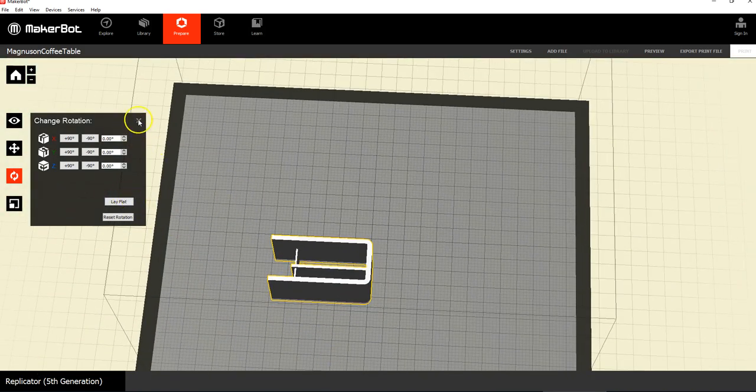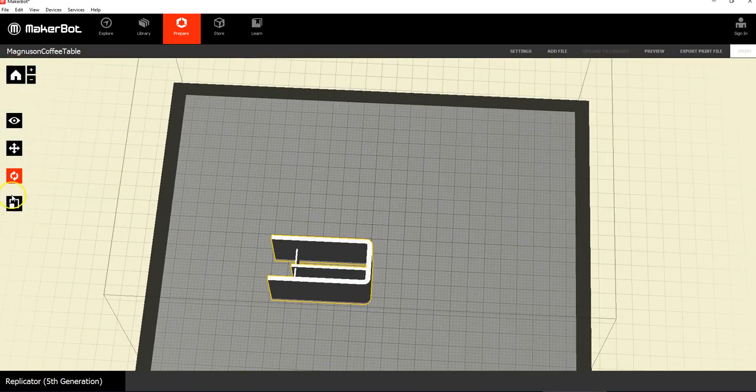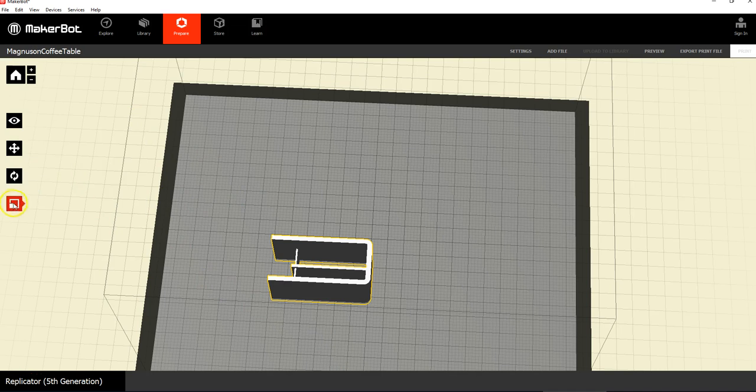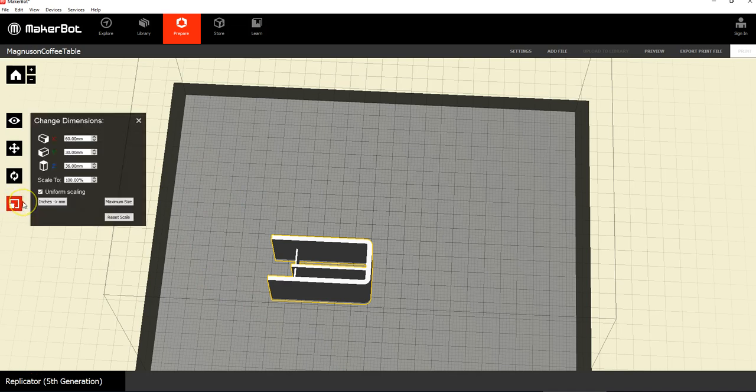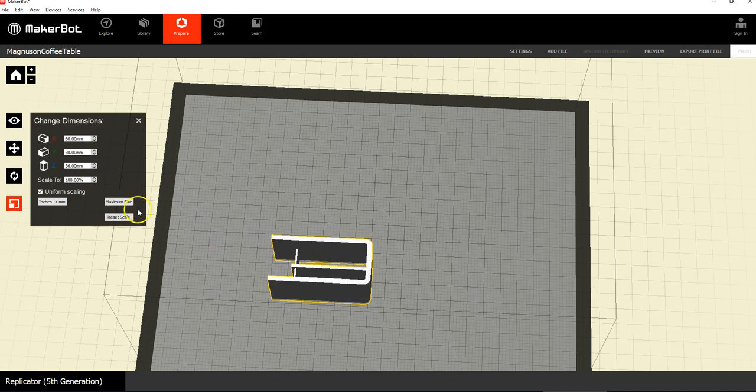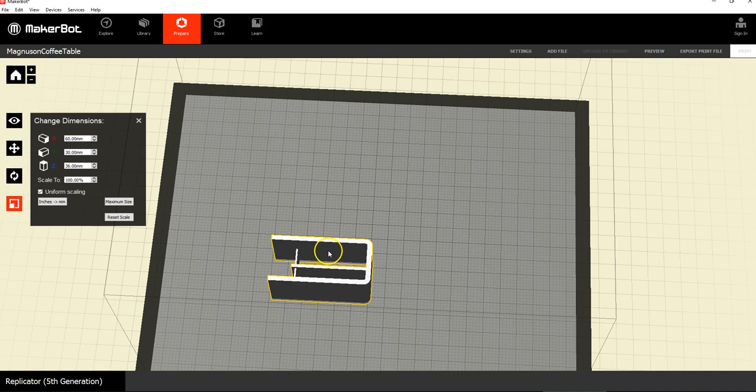Then the next thing is scaling. We don't want to use, this next button here is called scaling. We don't want to use a ton of plastic. This is just supposed to be a small exercise. It's going to be free for you if you print it small. If you want to print it big, it's going to cost money. So let's print it small.